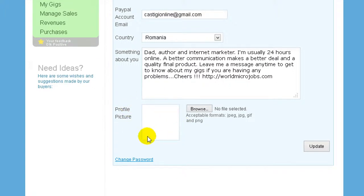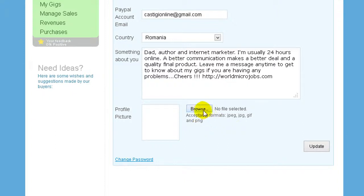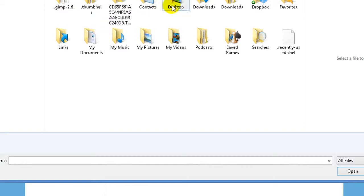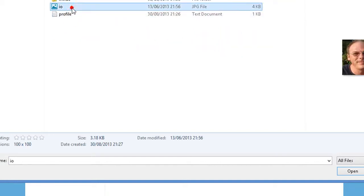It will be a good idea to insert here a good quality, unique picture. Best is your own picture, but you can also use a cartoon picture, your logo, your website design, or your business logo. Let's find something here on the desktop.